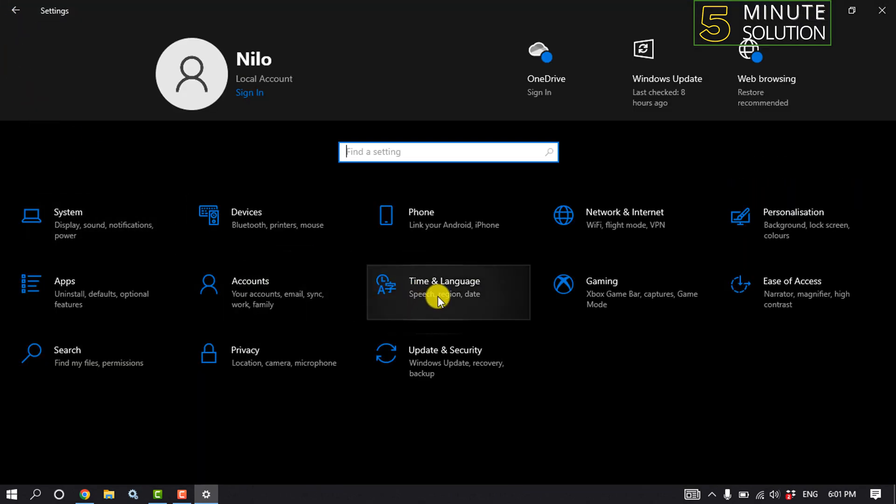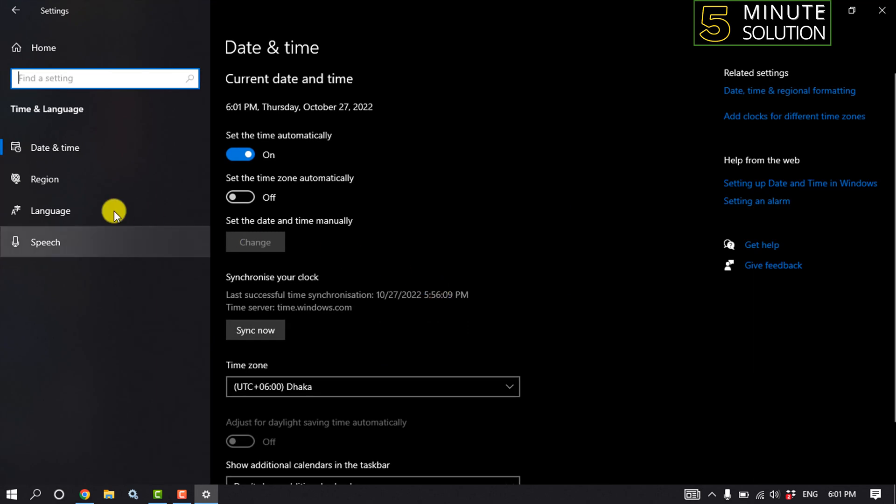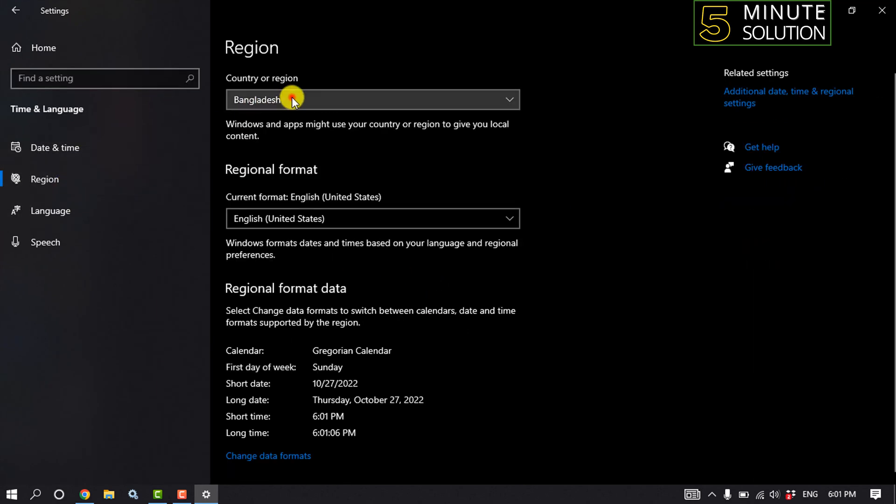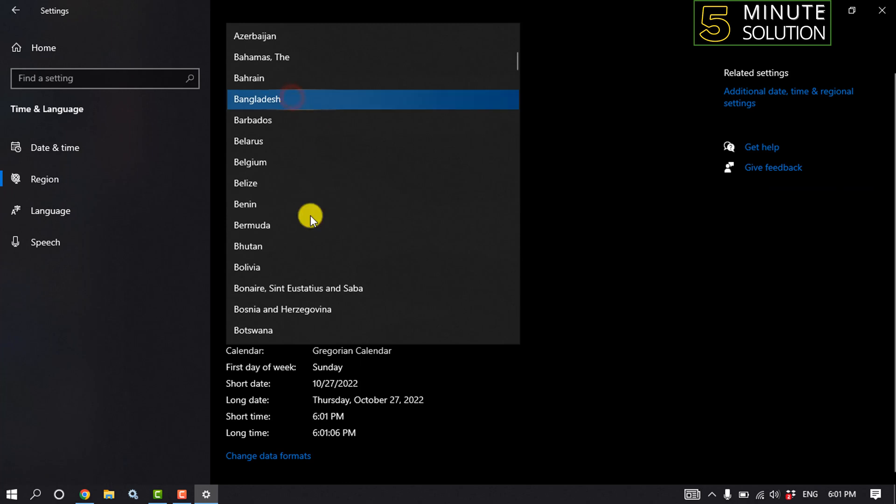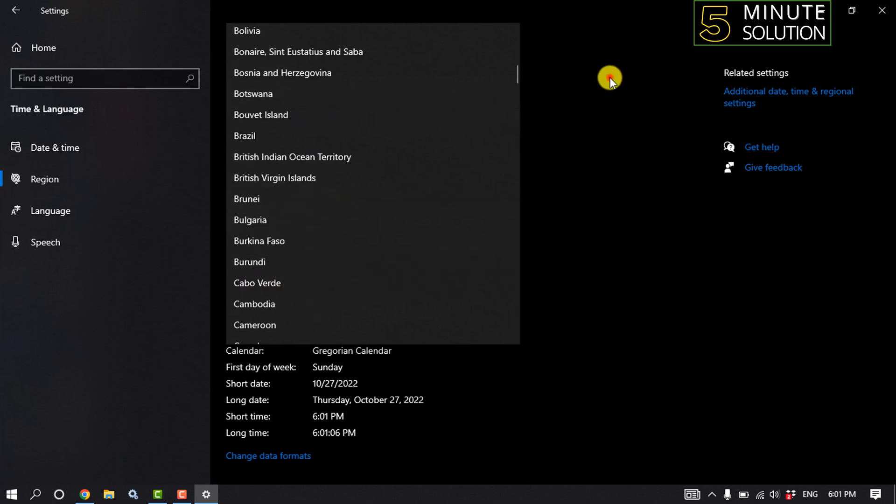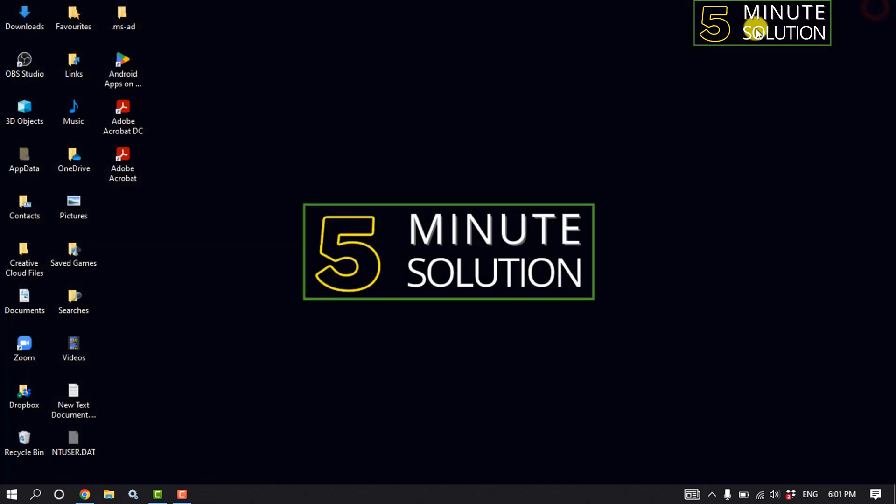And click on time and language, click on region, and click on your country or region. From here you have to select a different region and then check if the problem is fixed or not.